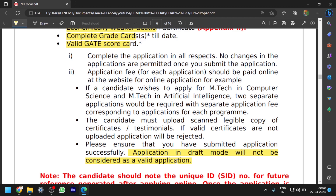For each and every course you have to pay the application fee separately. For example, if you want to apply for both MTech in Computer Science and MTech in Artificial Intelligence, you have to pay a separate fee for each course.